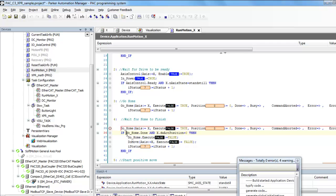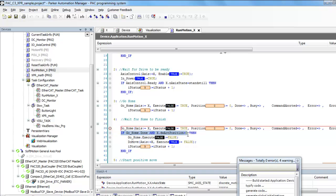As long as that's successful, that sets the position to zero. All the homing is actually done at the drive, so in this case the Compax 3, all the limit sensors and the home sensor are actually done at the Compax 3.